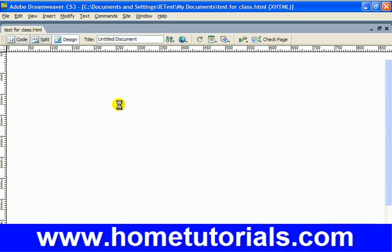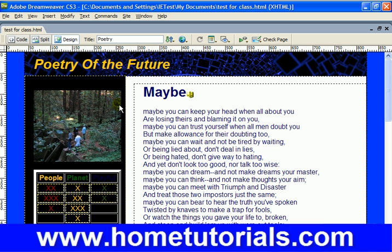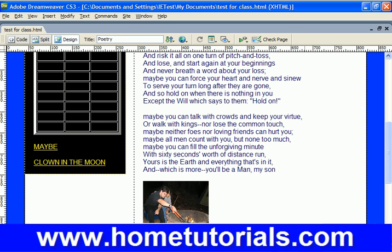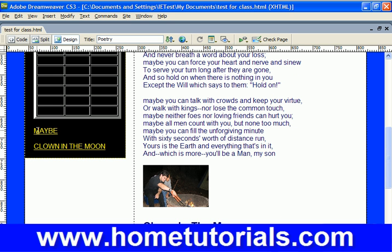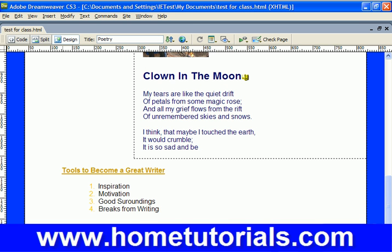Let's open up our test file. There's one of the anchor points we created for 'maybe', and down here we made another one for 'Clown in the Moon'. We can click here or here and just jump to that section of the document. Down here, 'information' — remember we created a page called information, it was an HTML page with just a phone number on it basically, and we click this and we're able to link to it — another page on our site.